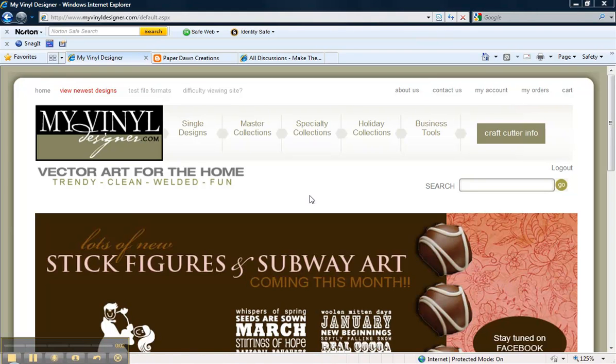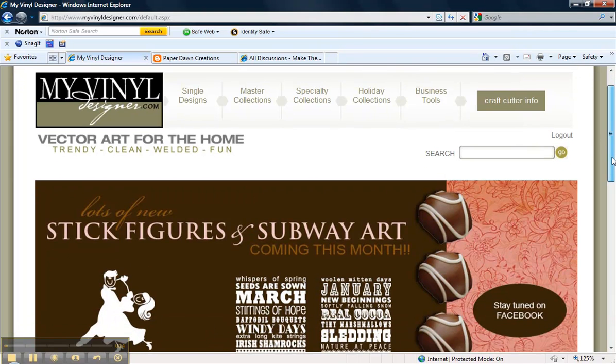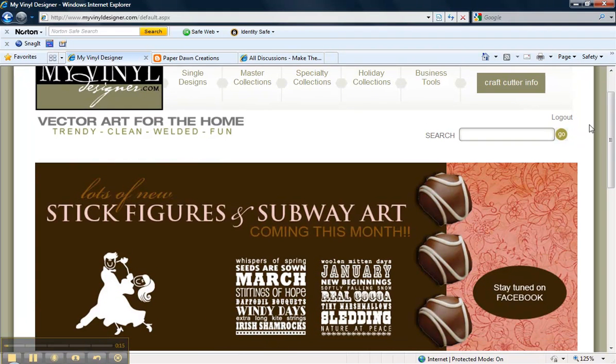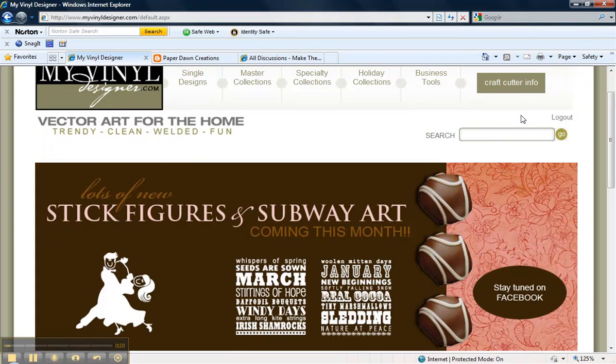Here we are at the MyVinylDesigner.com website where we're going to purchase our file that we want to import into FairyCut for our project. I've already logged into the system with my ID and password. You would normally do that over here. The same place that I would click to log out is where you would click to log in.